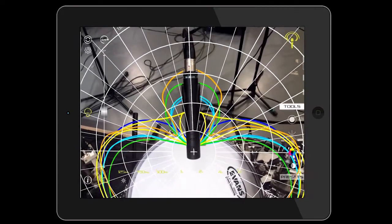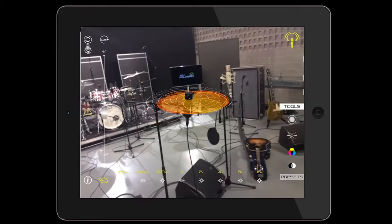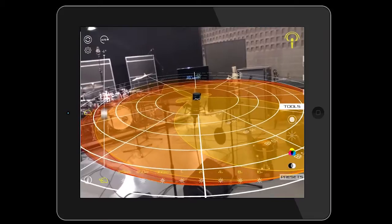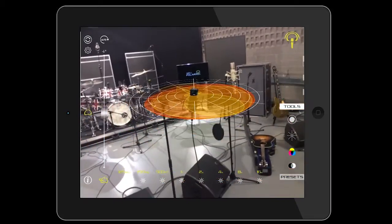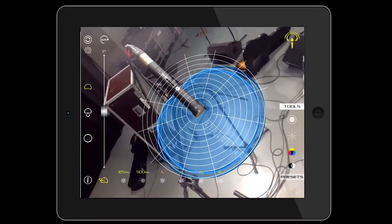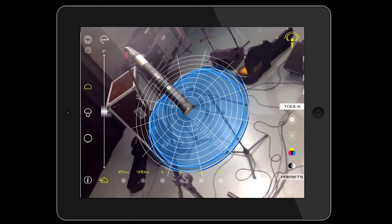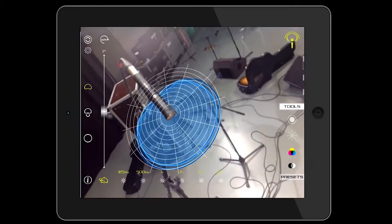The poses for each microphone allow the monitoring of directivity from useful perspectives, taking into account the most common microphone positions in various instrument sets.